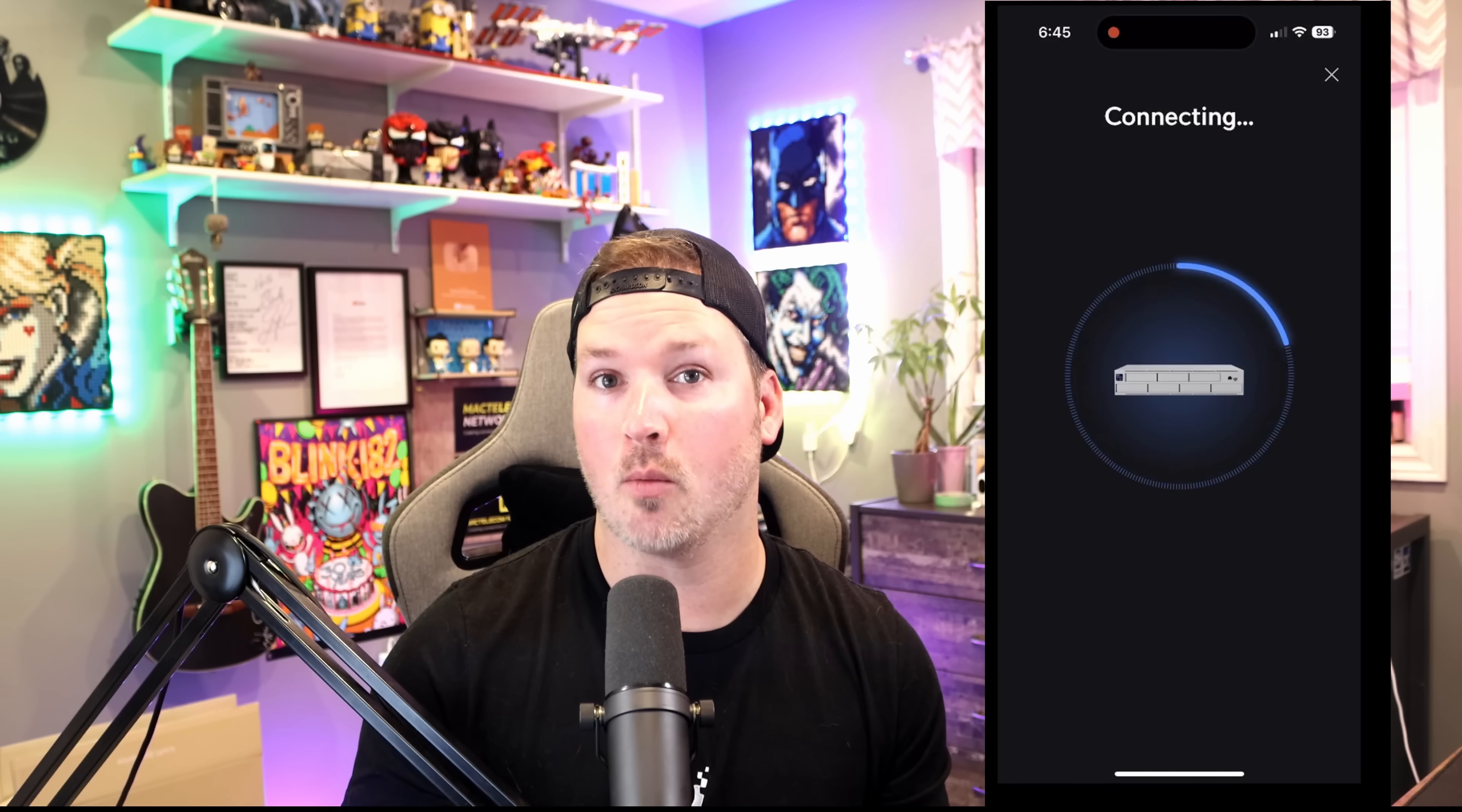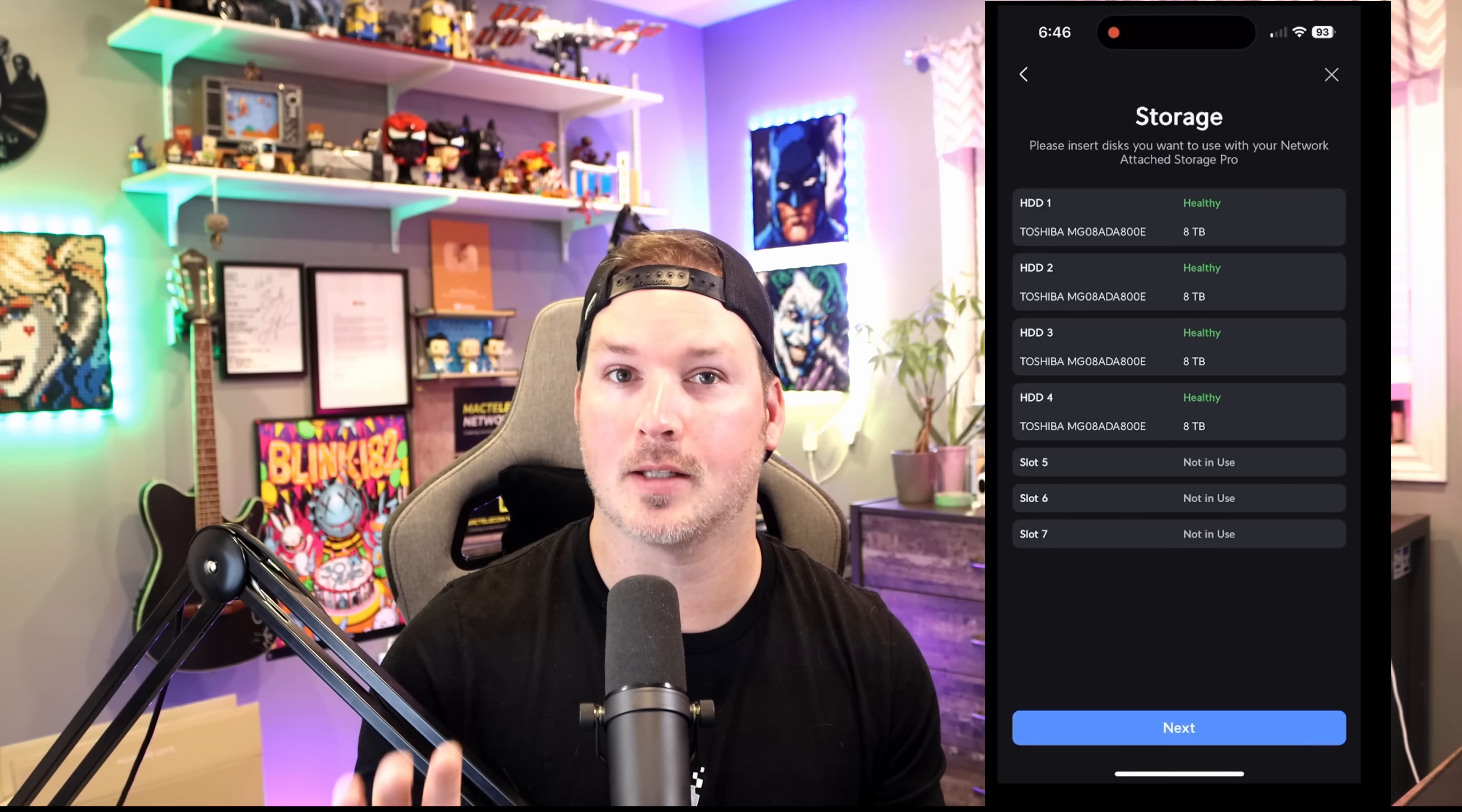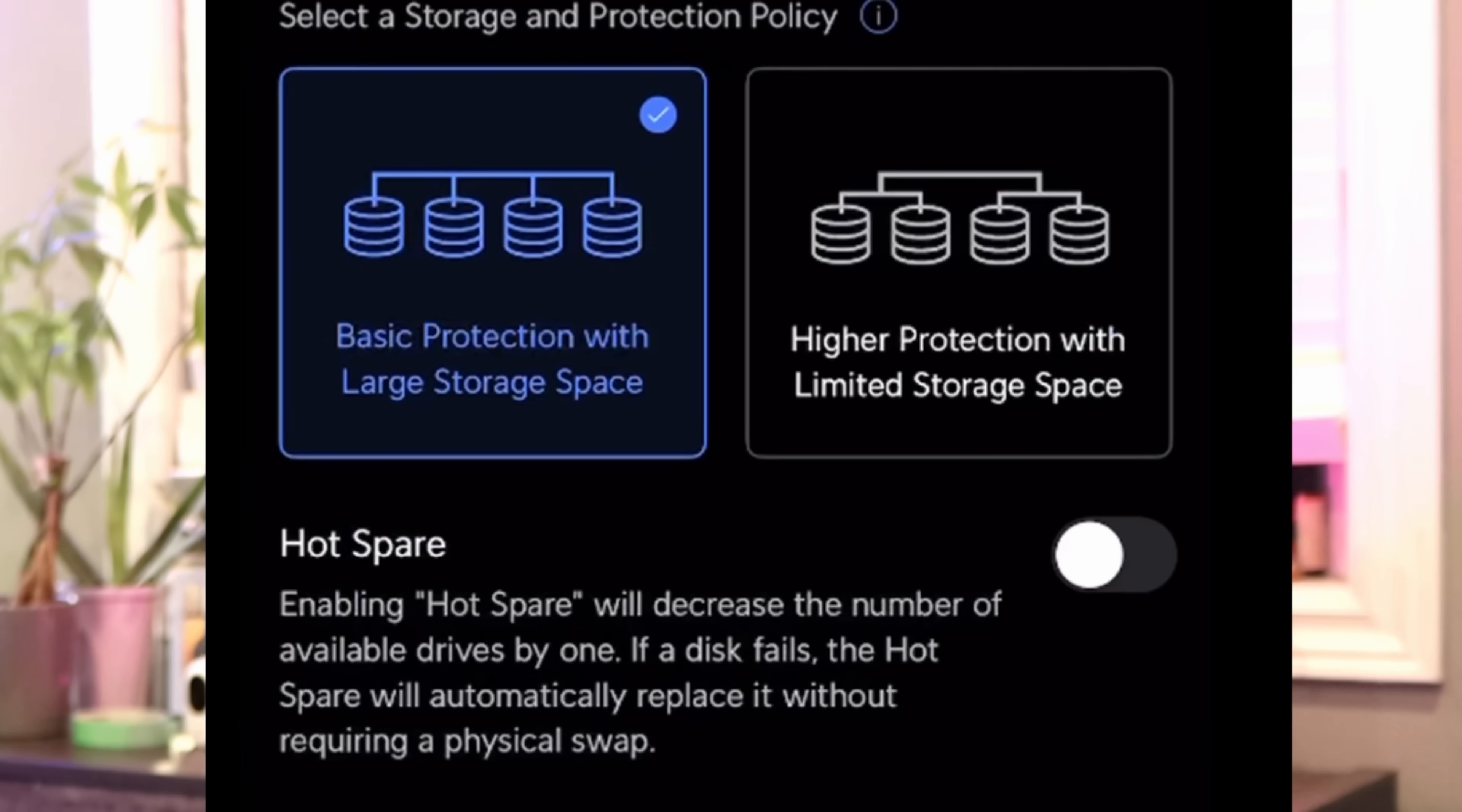It's showing that we're connecting to the UNAS Pro and then it's gonna bring it up and ask us for a name. All I put was UNAS Pro and then I just put MacTelecom. Once we press next, this is our storage section and it's gonna tell us the different storage options that we have. The storage options that I have, I only have four disks in here.